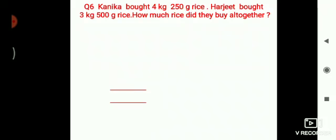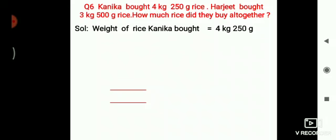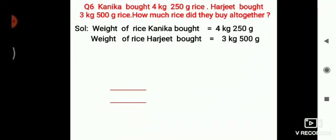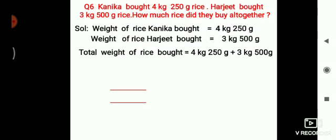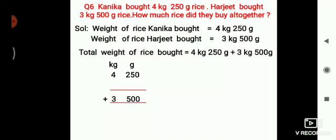Question number 6: Kanika bought 4 kilograms 250 grams of rice. Harjeet bought 3 kilograms 500 grams of rice. How much rice did they buy altogether? Total weight of rice bought is equal to 4 kilograms 250 grams plus 3 kilograms 500 grams. The answer is 7 kilograms 750 grams.